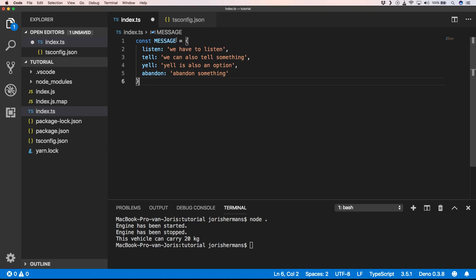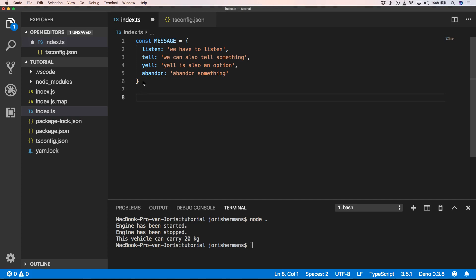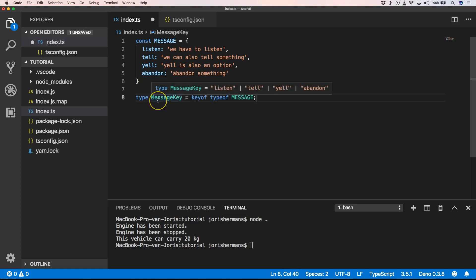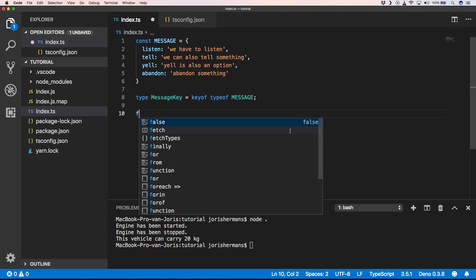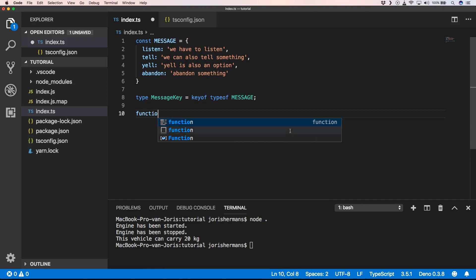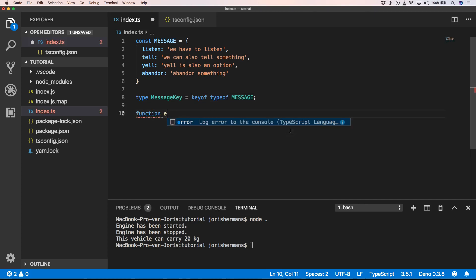Alright, so that's something that we can provide. And the next thing that we can do is define the following: we can define type MessageKey and that's equal to listen, tell, yell, or abandon. You can very easily do it with keyof typeof message, and with that we can create a function reply.